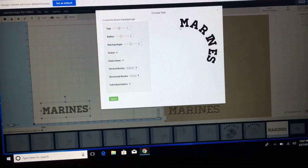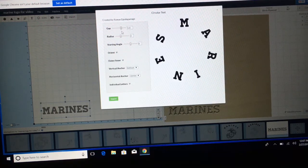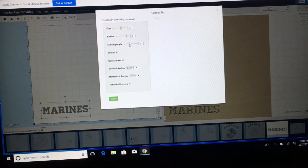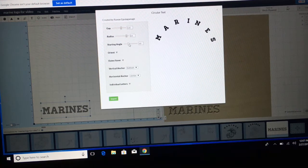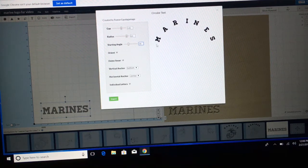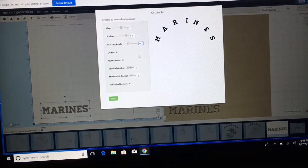We'll open up that window, and here you see the Marines. Over here you have a lot of different choices. First thing is the gap — we can move this left and right to spread the words out. We can also change the radius to make it larger. And we can change the starting angle to move it around. I'll highlight the box — it's at minus 63. Let's try minus 66. There we go, that actually looks pretty good. Our radius is at 6.6 — that's not a bad looking radius.